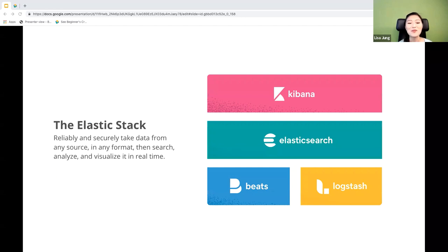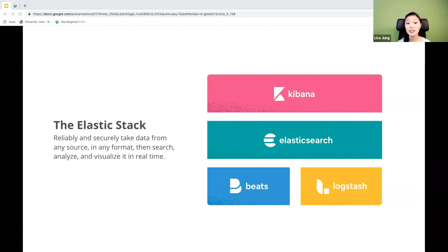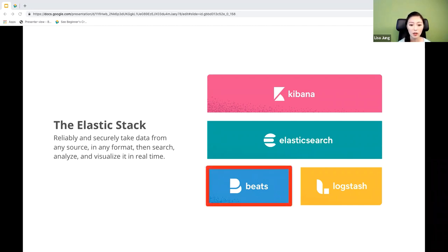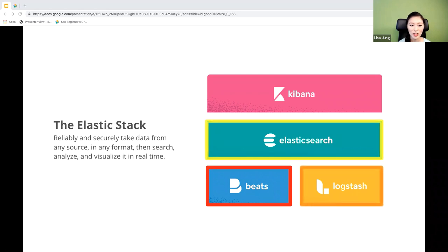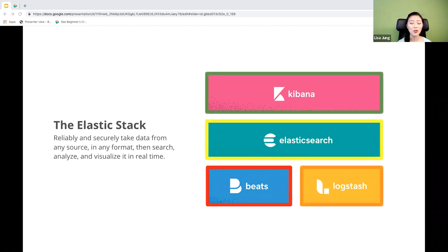Before we get started, let's do a quick recap of workshop part two. If you are a developer working with data, the Elastic Stack is a great tool to have. The stack consists of four products: Beats, Logstash, Elasticsearch, and Kibana. With the stack, you can take data from any source in any format, then search, analyze, and visualize in real time.